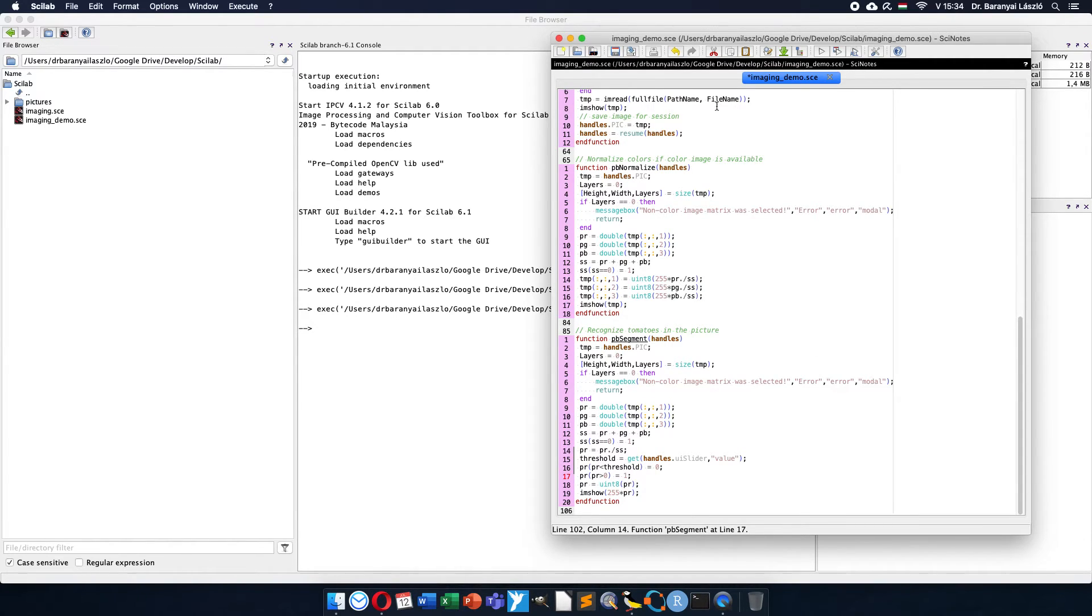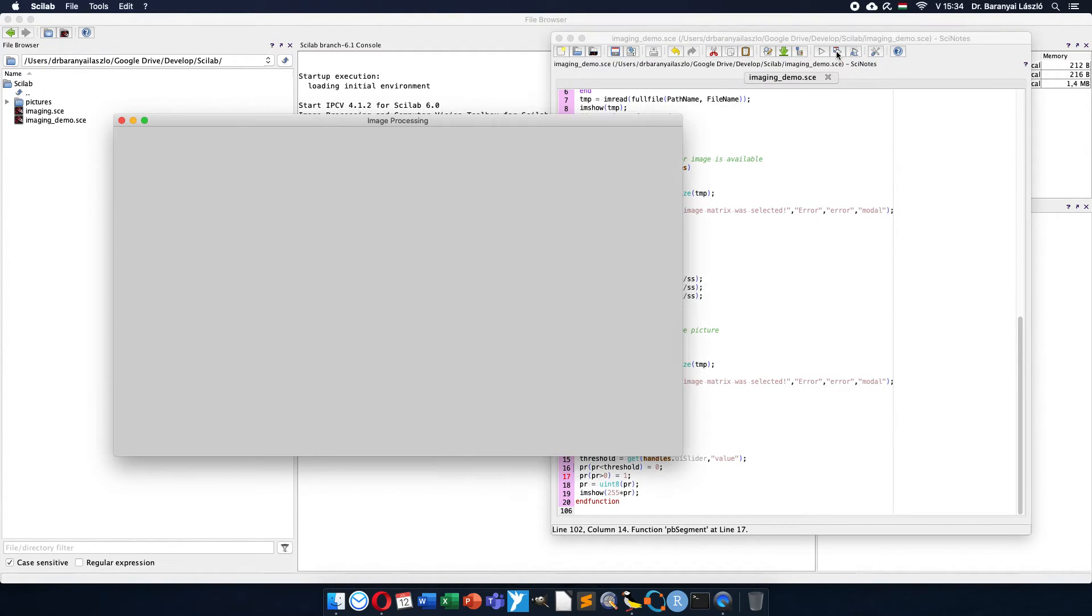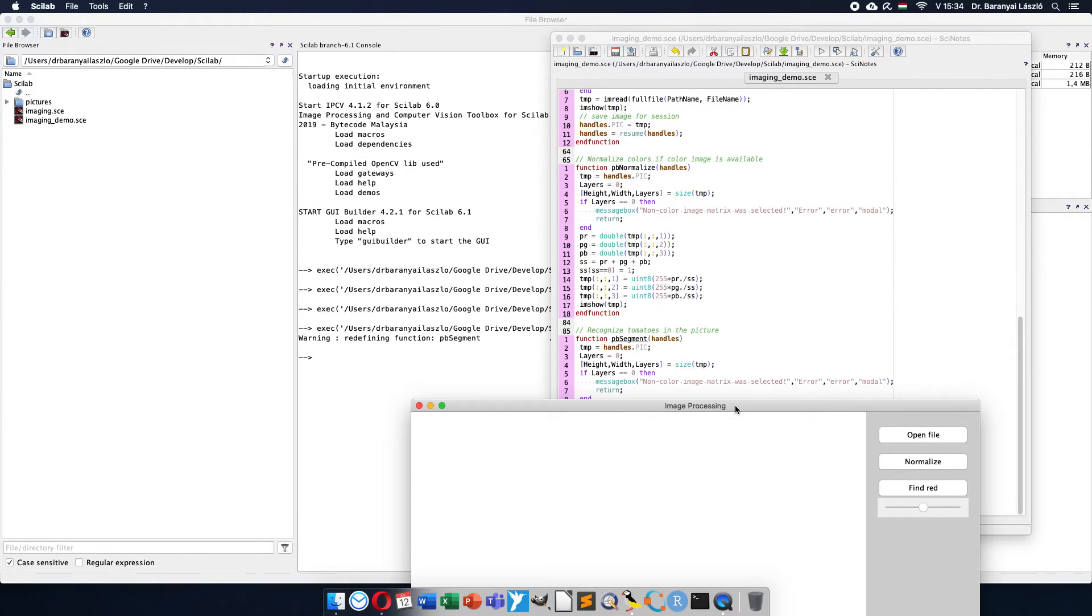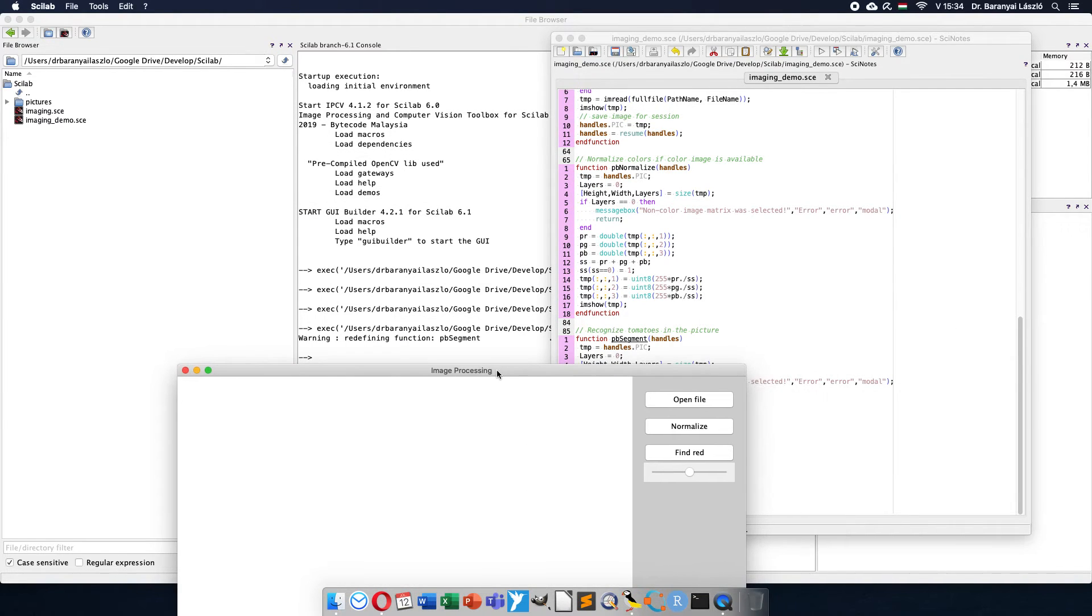So now I save and run again. OK, no error message. I modify the segment function, that's true.